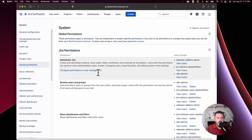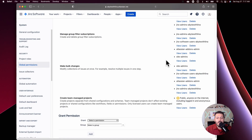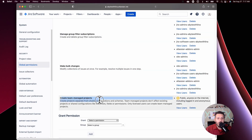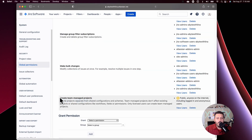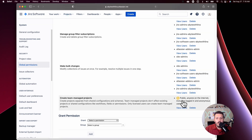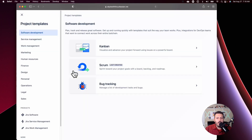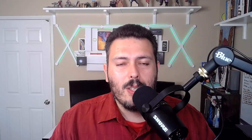I don't want to sugarcoat it — I know viewer drop-off usually happens before the end of the video, so I'm just going to come out swinging. If you're watching this video, you need to take action on this. Come to your global permissions and scroll to find 'Create Team Managed Projects.' This permission allows any individual listed on the right to go to Projects, create projects, and create a team managed project.